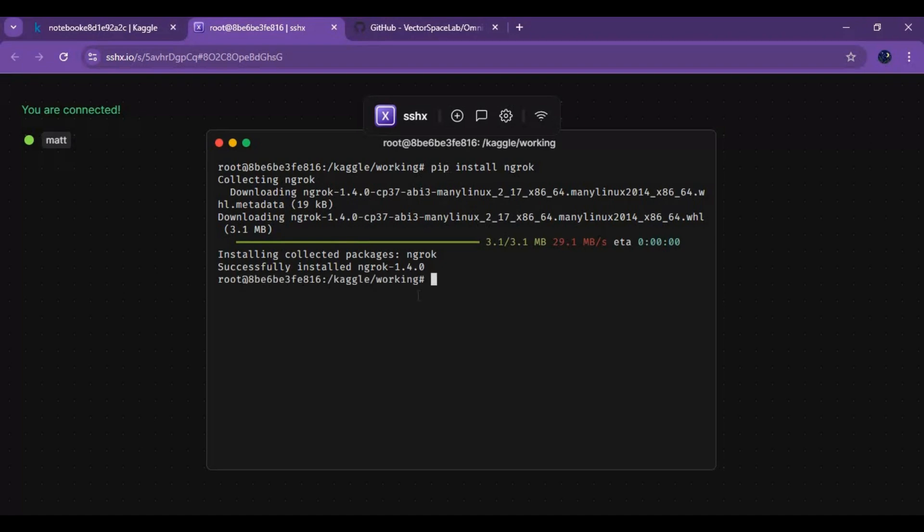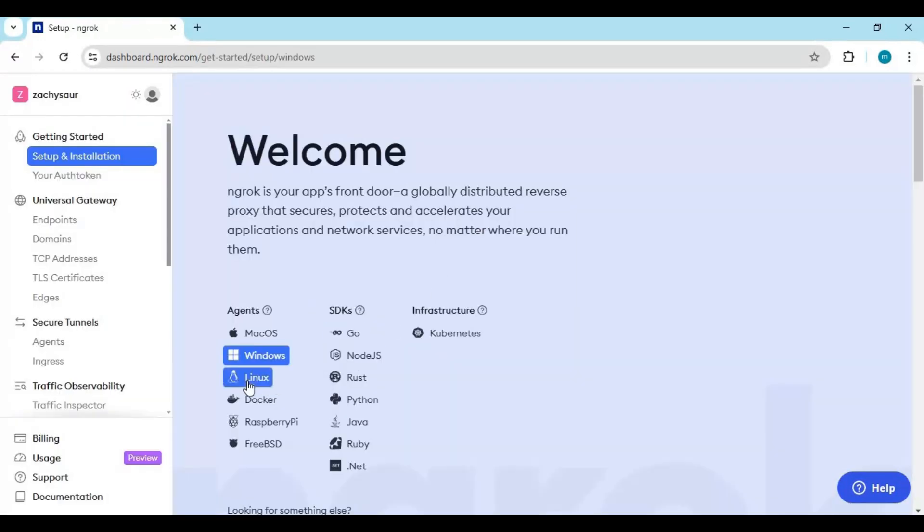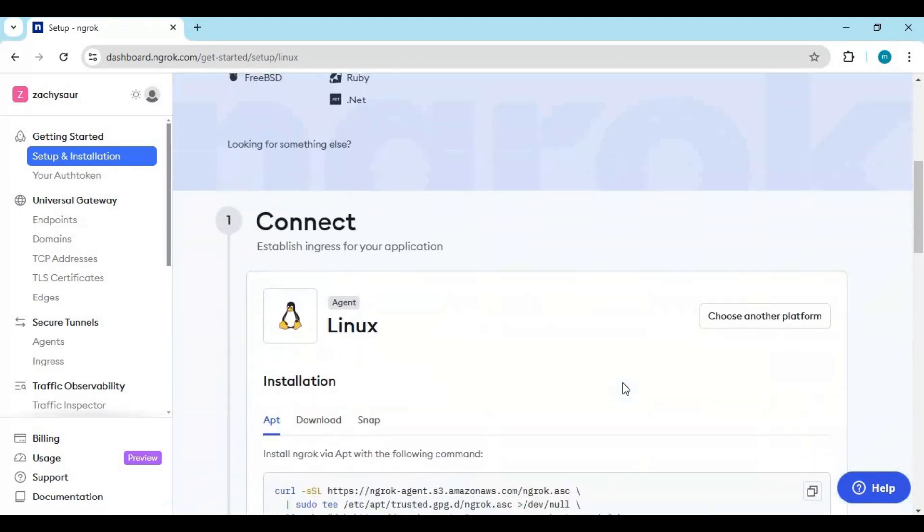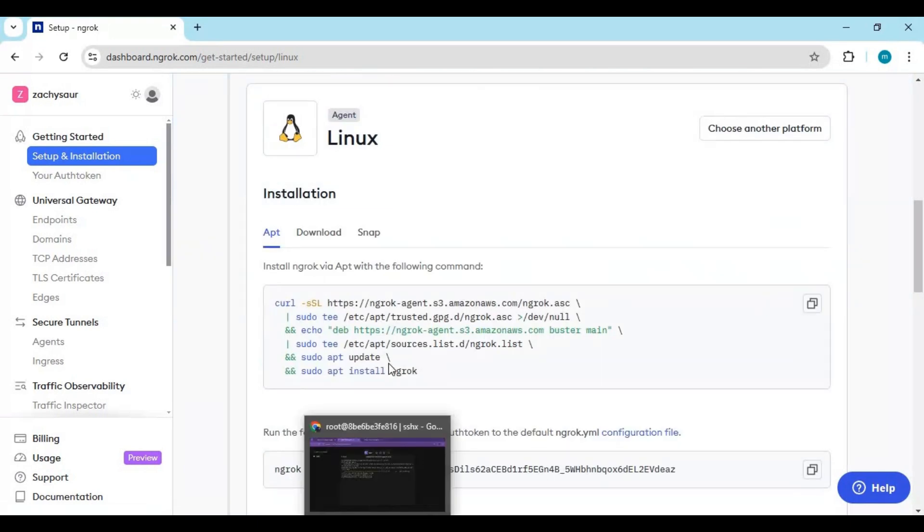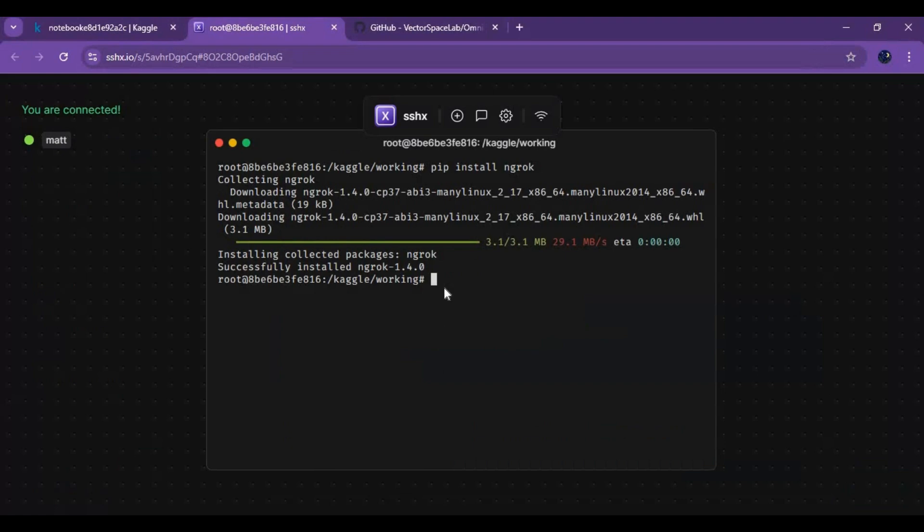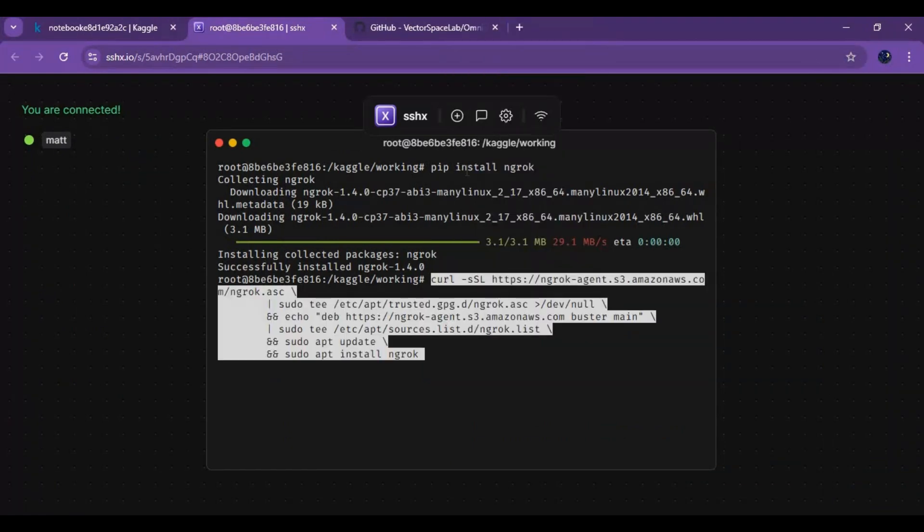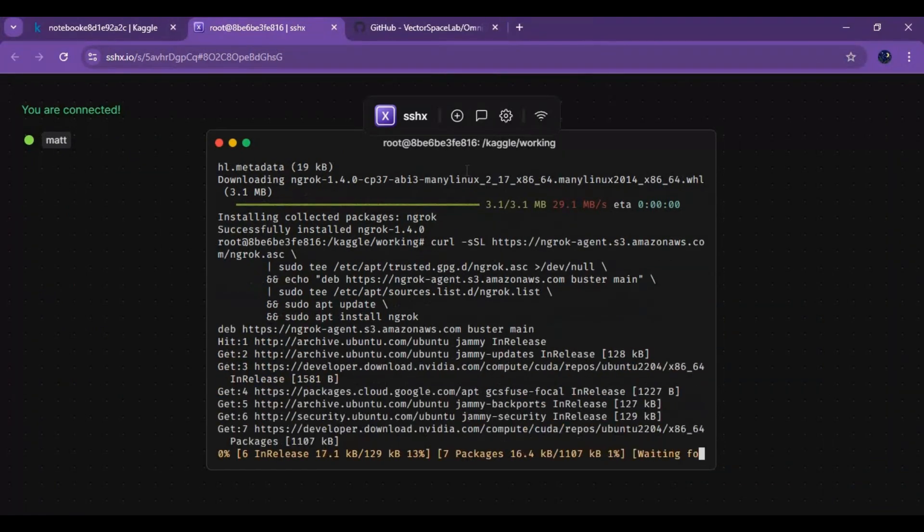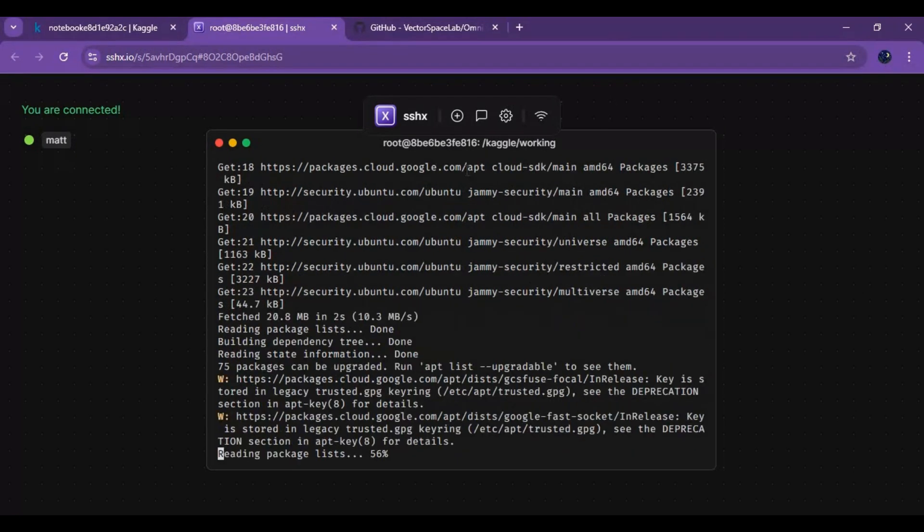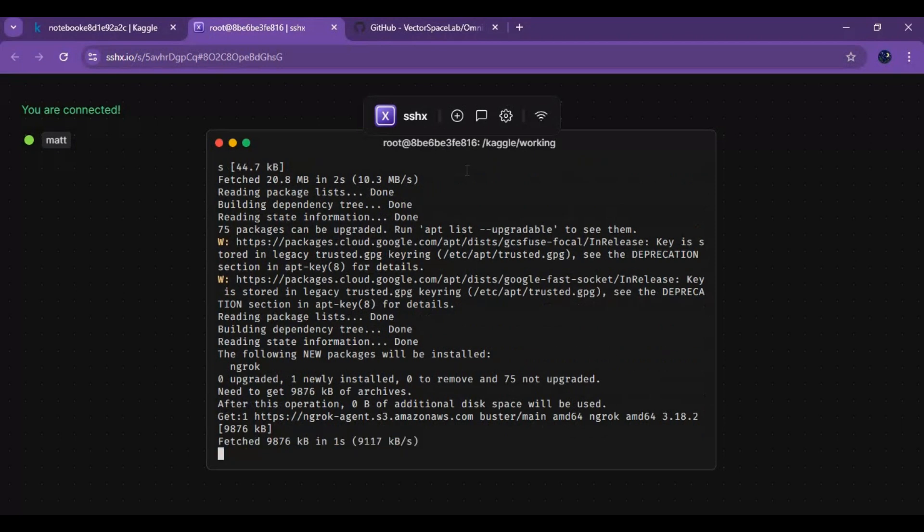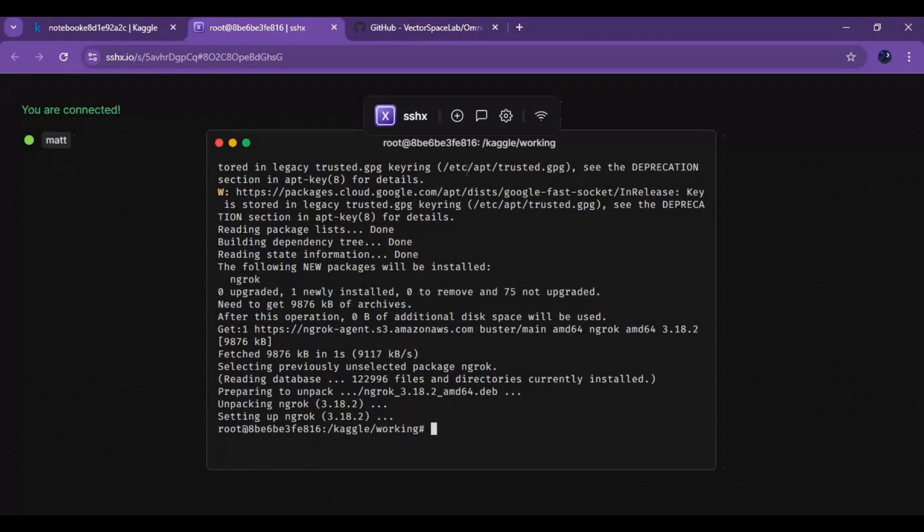Now go to your ngrok account. Login and choose Linux in options. Scroll down and copy the first code and paste it in the second command window to install it. Copy and paste the second code to install it.